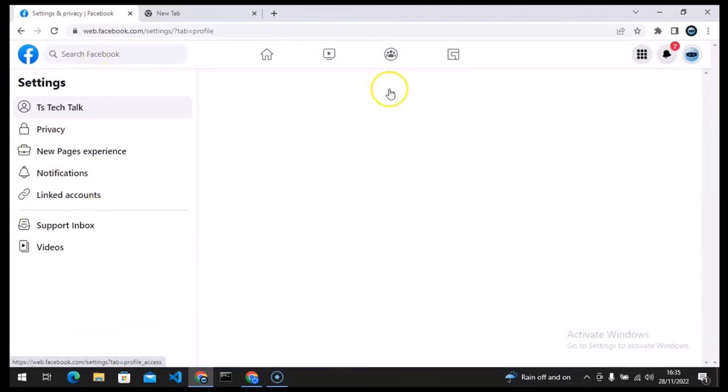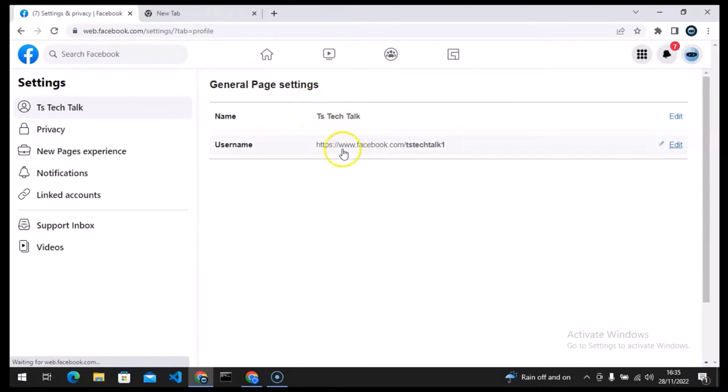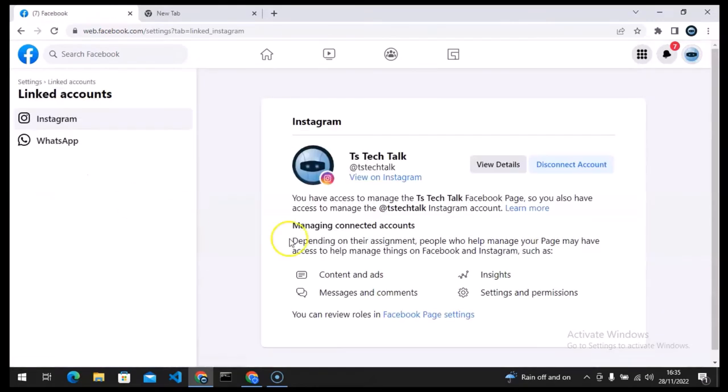Now this has loaded up. Although there are some information right here just like my page name and my page URL, I can always edit that whenever I want but right now what I want to do is to link account. Now you notice where it says link accounts right, go ahead and click on that.